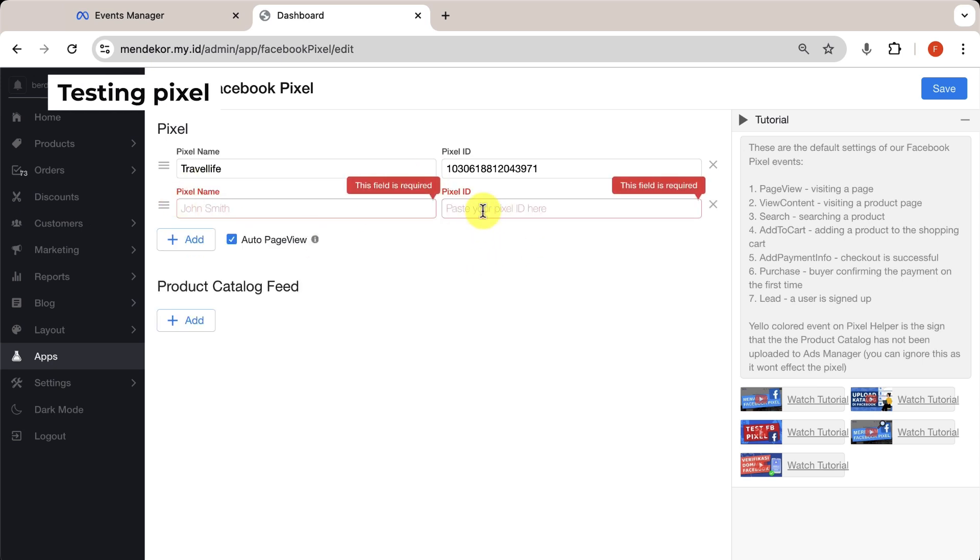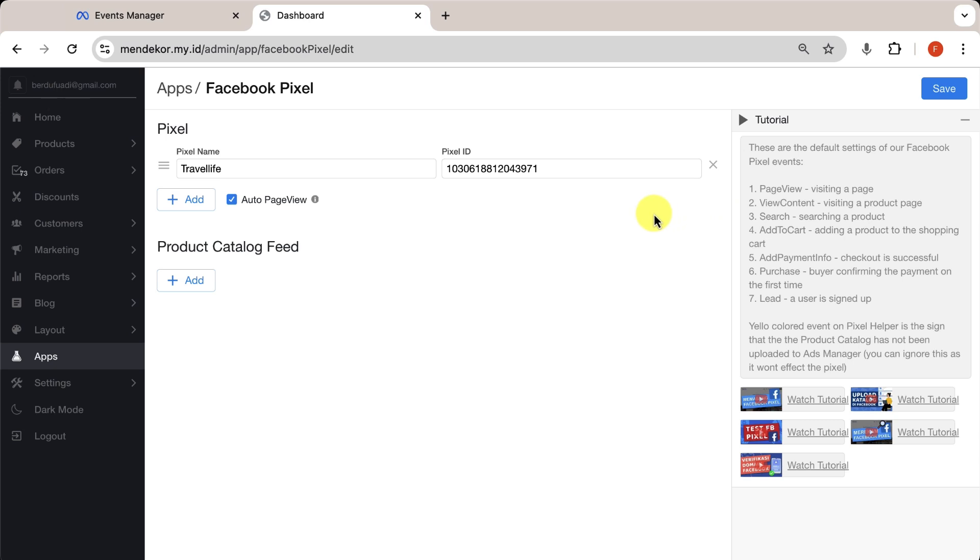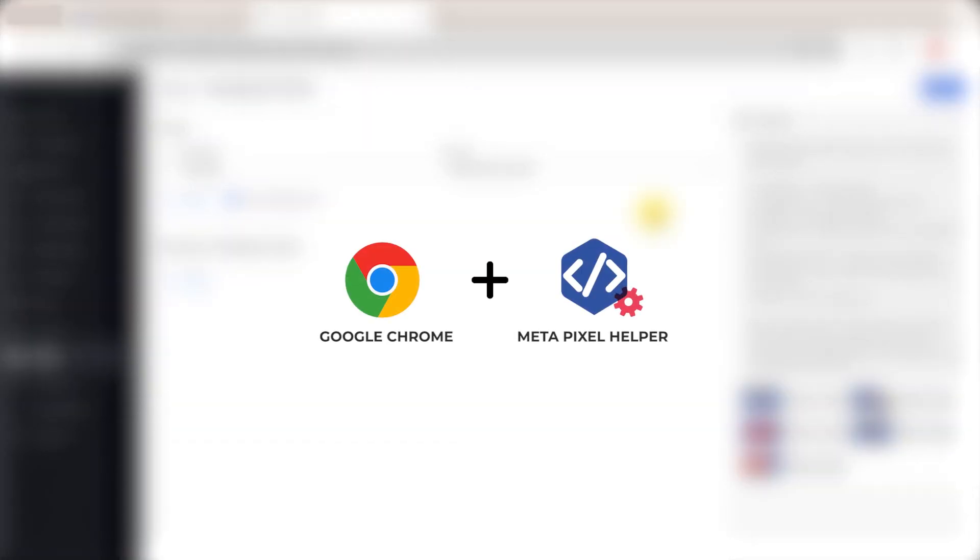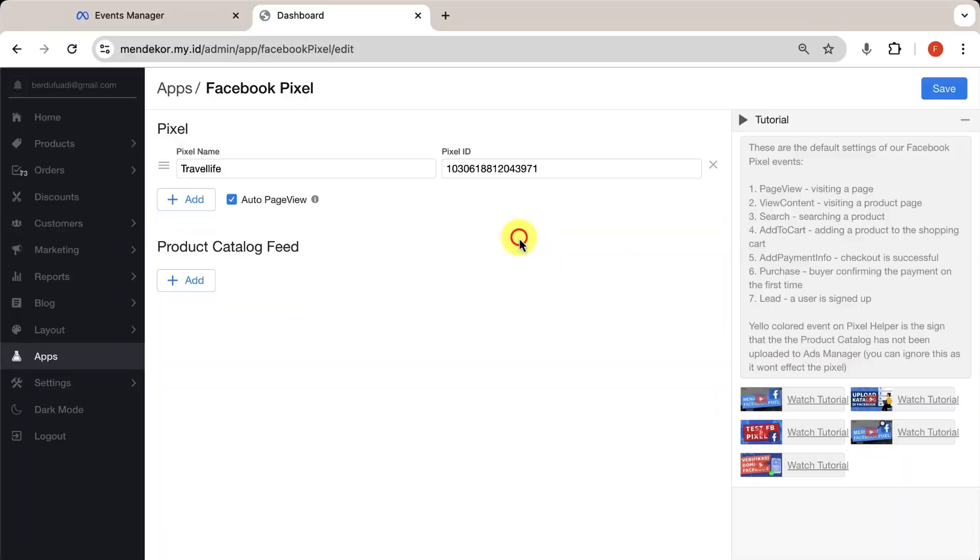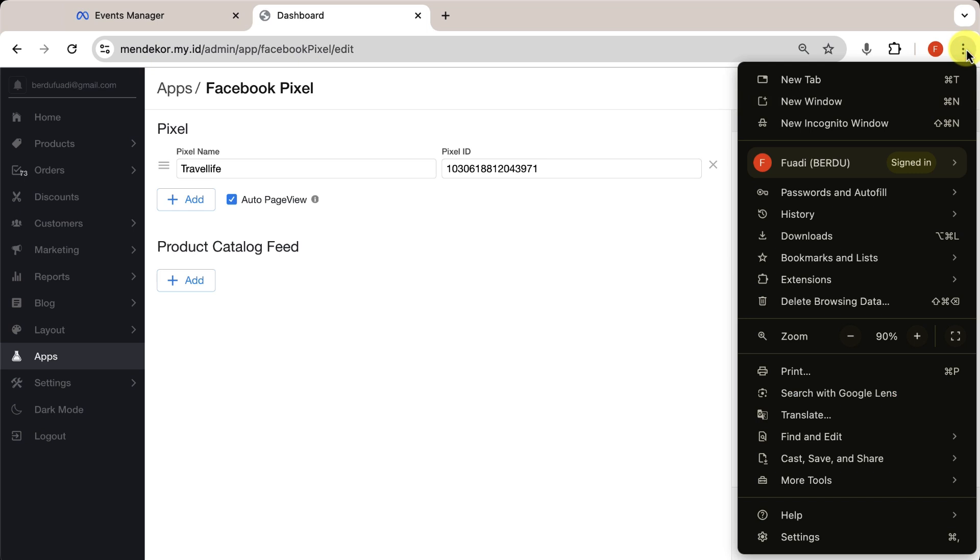The final step is testing whether the Facebook Pixel is correctly installed. For this test, I'm using Google Chrome and the MetaPixel Helper Chrome extension. To install MetaPixel Helper, click the three dots in the top right corner of your Chrome browser and go to Settings.